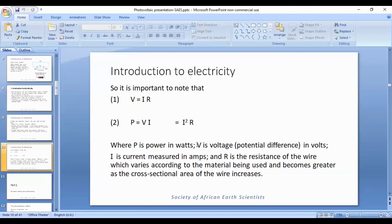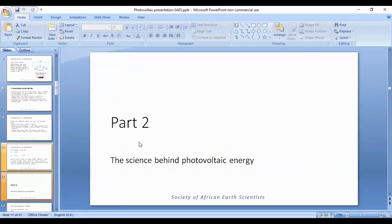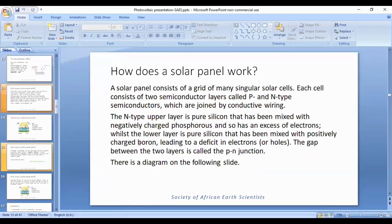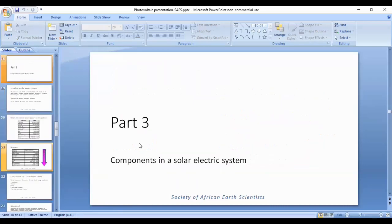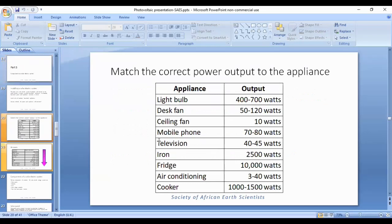There are other interesting properties like resistance, but we would cover those in a full course. The science behind photovoltaic energy we will also not deal with in this demo — that would be covered in a full course. But we will deal with part three: components in a solar electric system. Before today, many of you will have been sent a little exercise to match the household appliance to its correct output in watts.